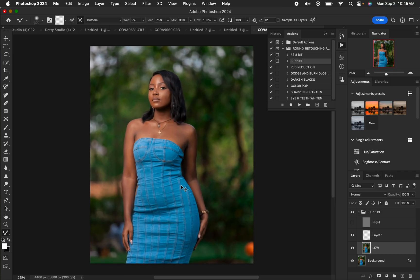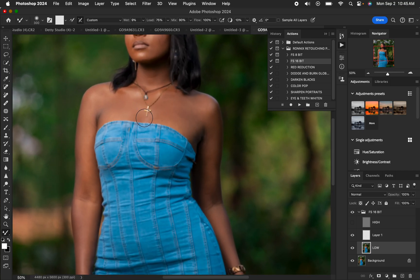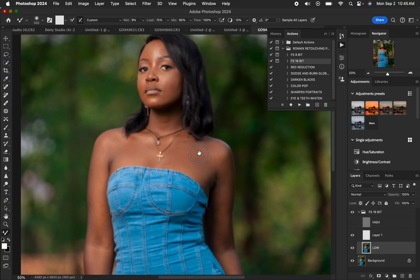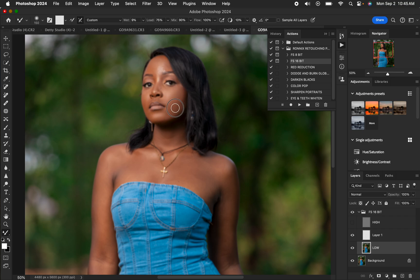Set the hardness to zero with a soft round brush selected. Make sure Clean Brush is selected and choose the option to clean the brush after each stroke. Set Wet to 9, Load to 75, Mix to 90, and Flow to 100. Zoom in using Ctrl+ and start evening out the skin tones. Hold left-click and paint over an area to blend the transitions of the skin.